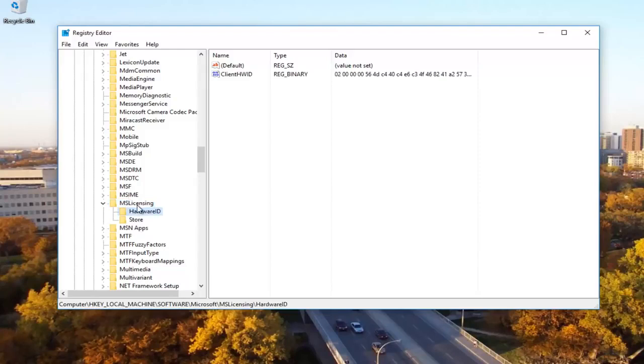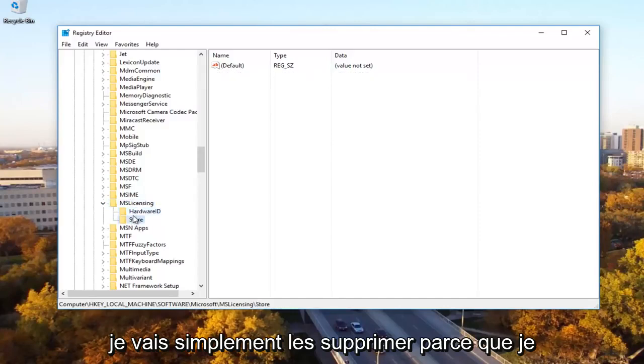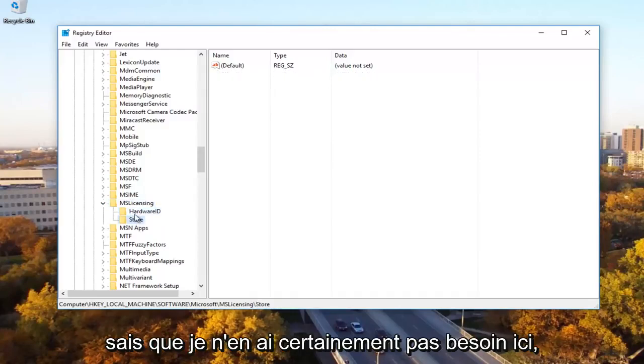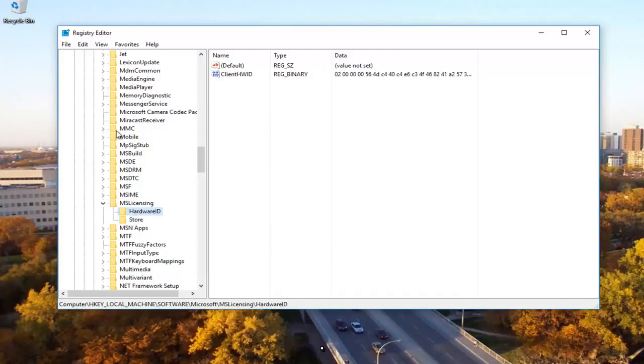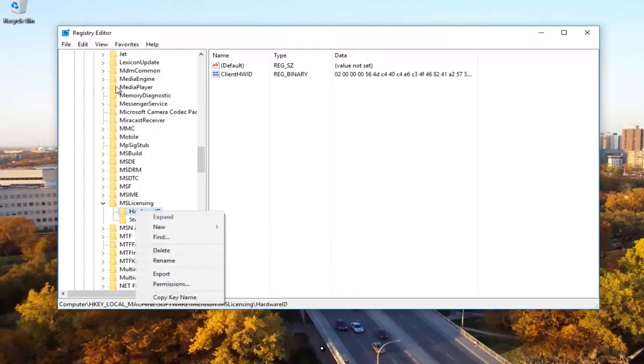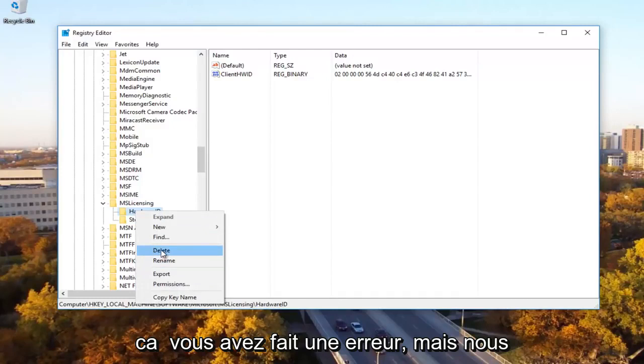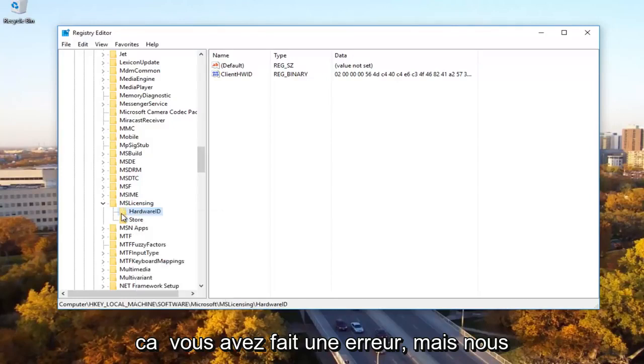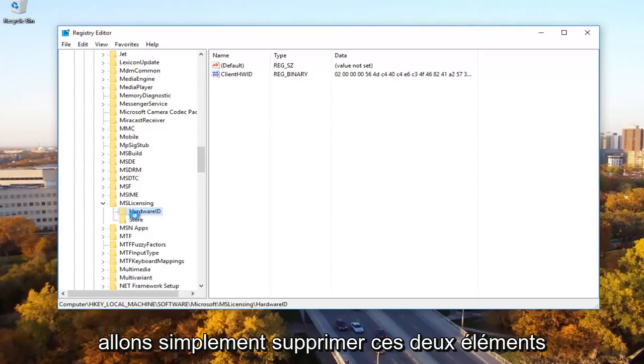You can export them if you want to back them up and save them. However, I'm just going to delete them because I know I don't need them. But you can export them if you need to. Just right-click on the file and then export to save it in case you made a mistake. But we're going to delete both of these.